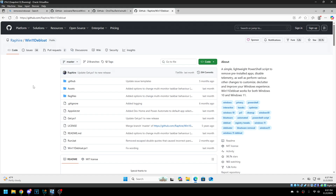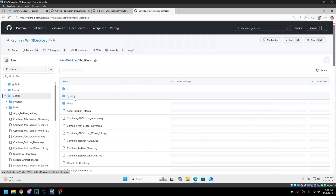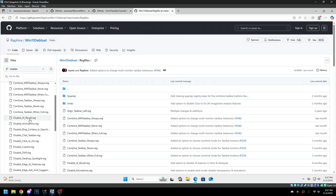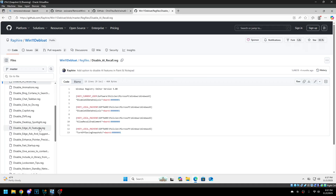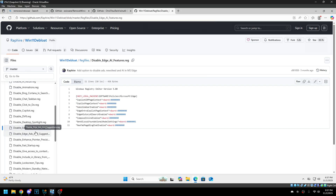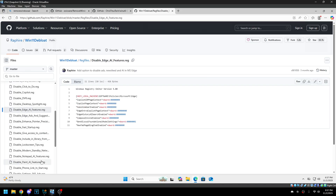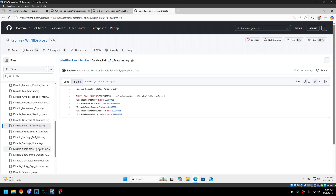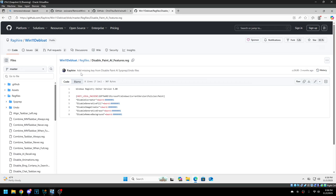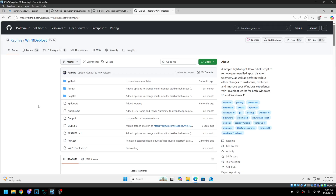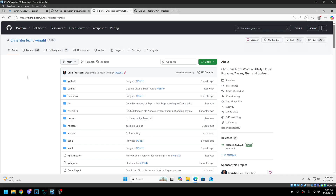This Windows 11 debloat script is a little bit better. He has some different ones in here, like for the registry. At least he has Edge stuff, like Paint AI, all that stuff — which obviously my script had way before these were added — but regardless, this won't uninstall all the AI stuff. He just has the registry keys, which is at least better than WinUtil, because WinUtil doesn't have any of that stuff.